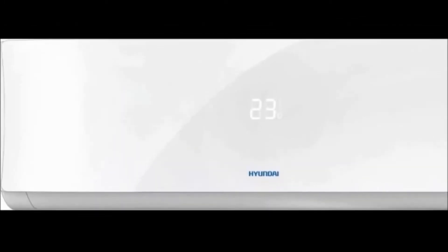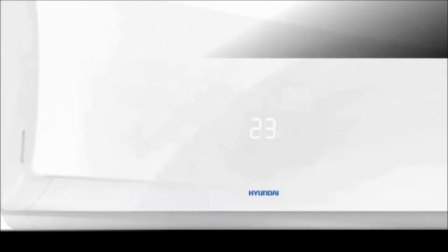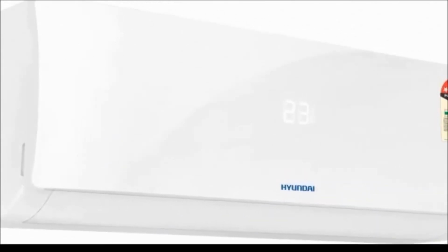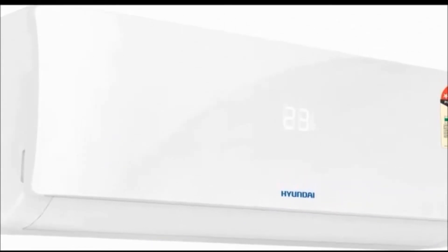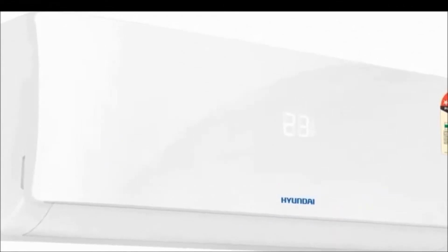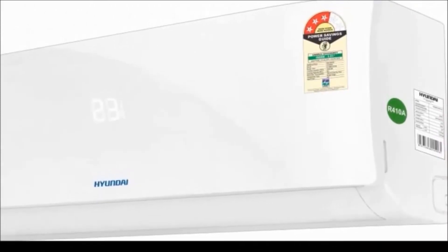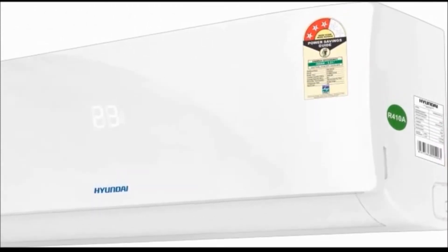Hi friends, how are you? Welcome to my Dream View channel. Now I'm going to tell you about Hyundai 1.5 ton 3 star BEE rating 2018 model inverter AC. First, I will tell you about the features.